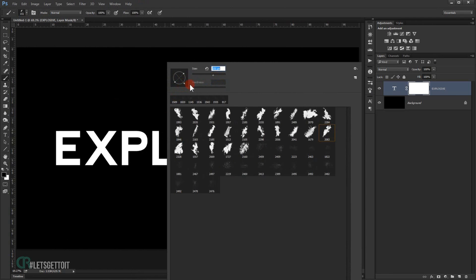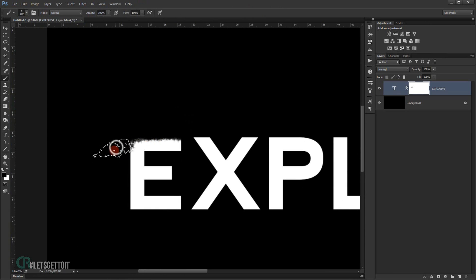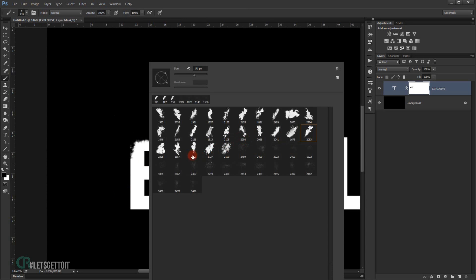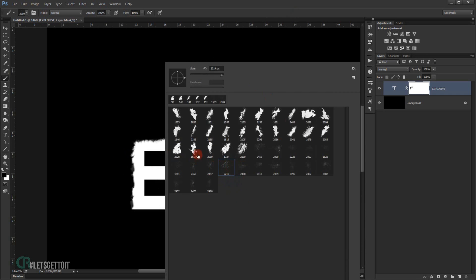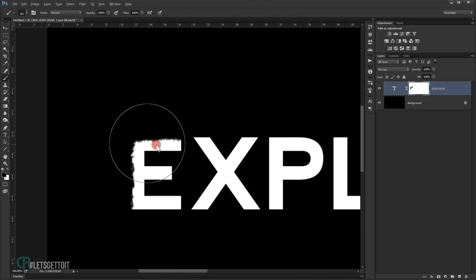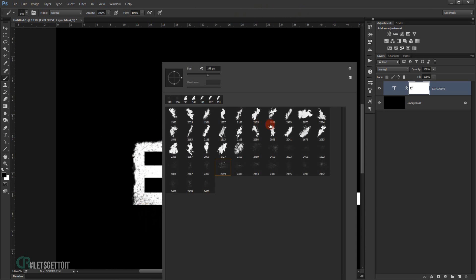I'm going to start deleting like this — as you can see it will look like it's been exploded. You can switch between brushes; let's choose a different one to delete from the other edges. You can also use the particle brush in the middle to make it look like it's exploding from the center too.